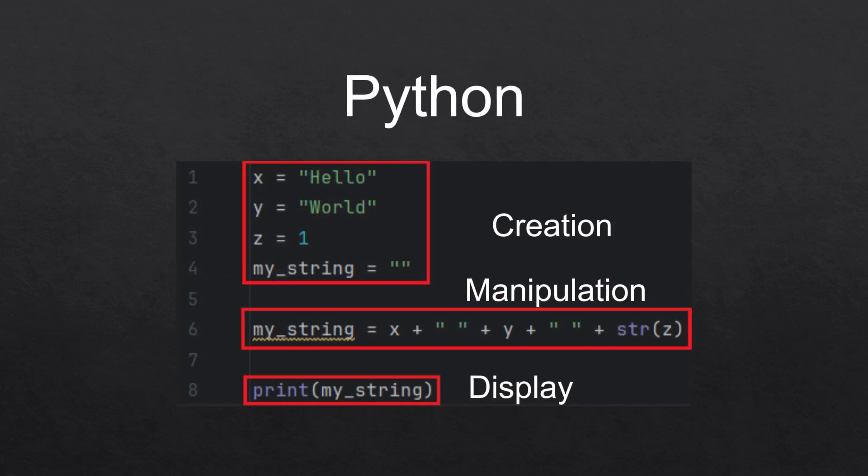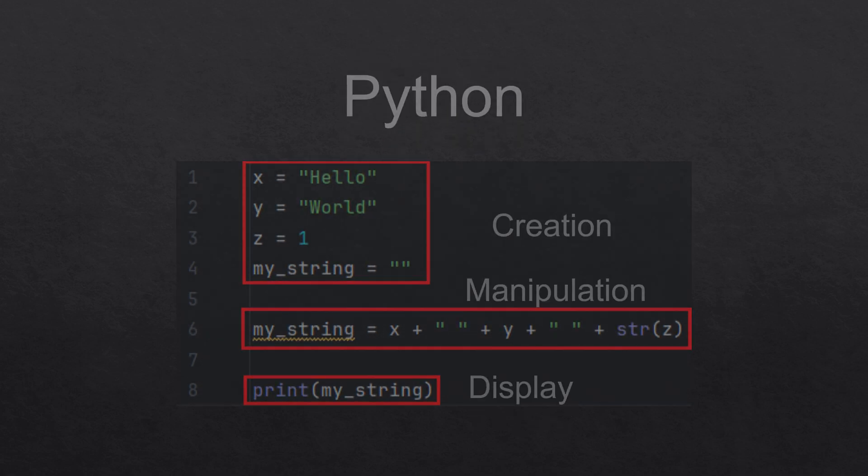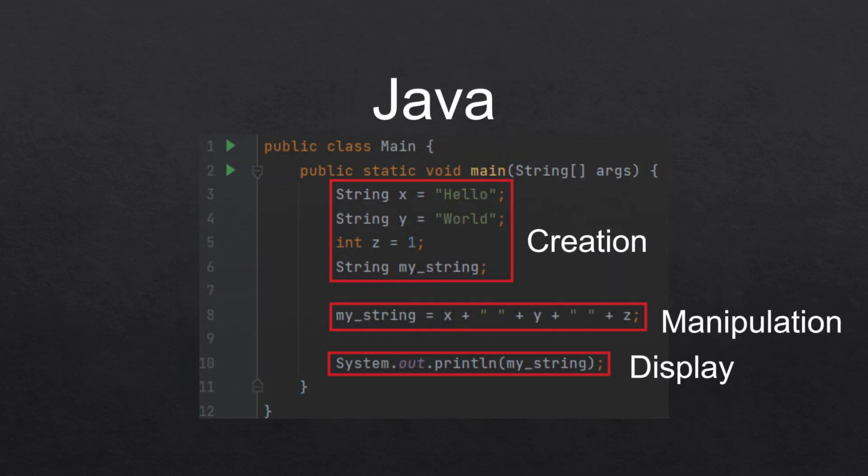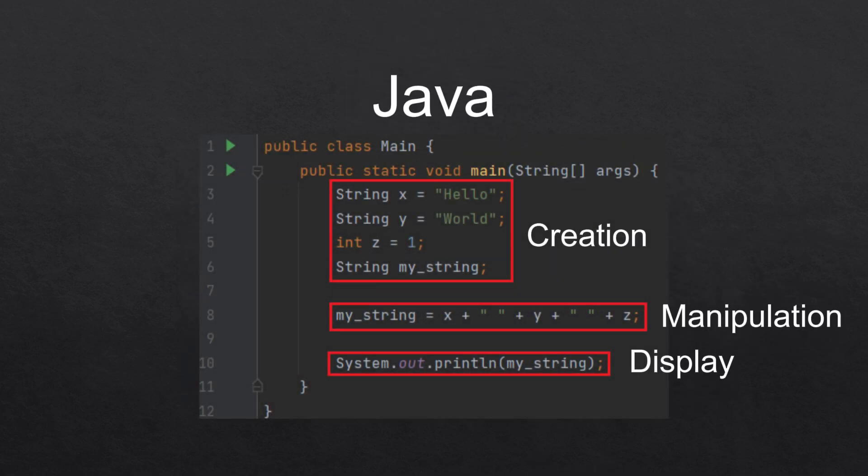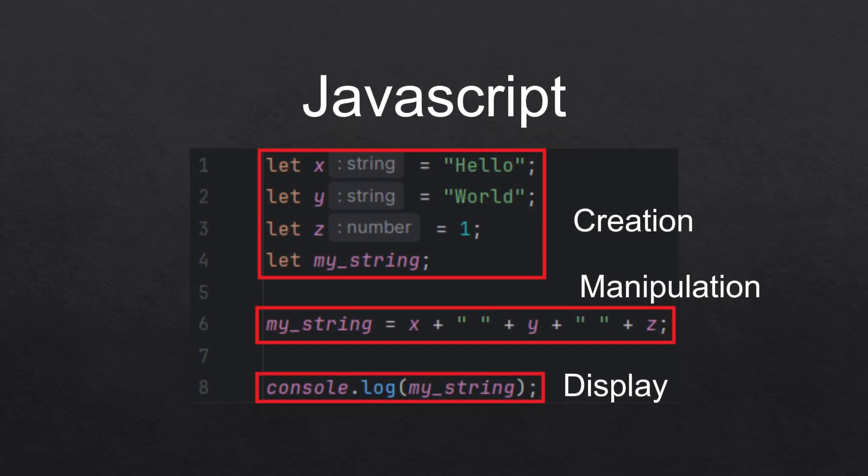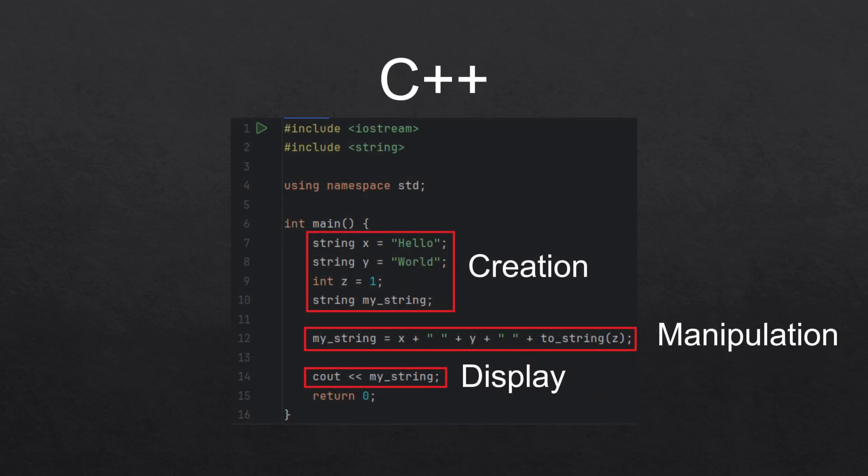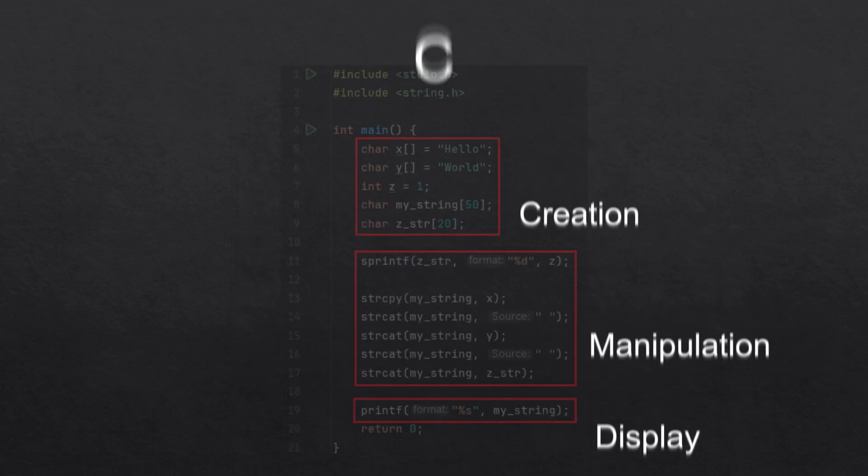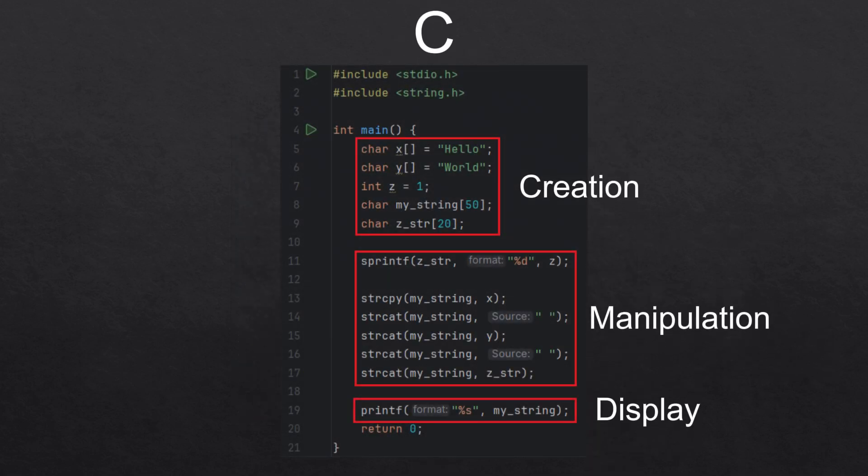Now you're going to see on the screen the same code written in different languages. The creation, manipulation and display are all there regardless of the syntax. This example is in C++ and this one is in C.